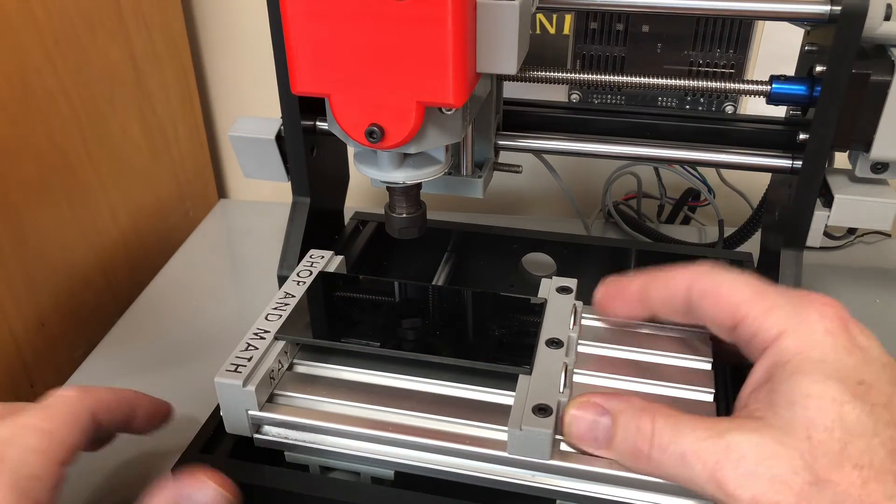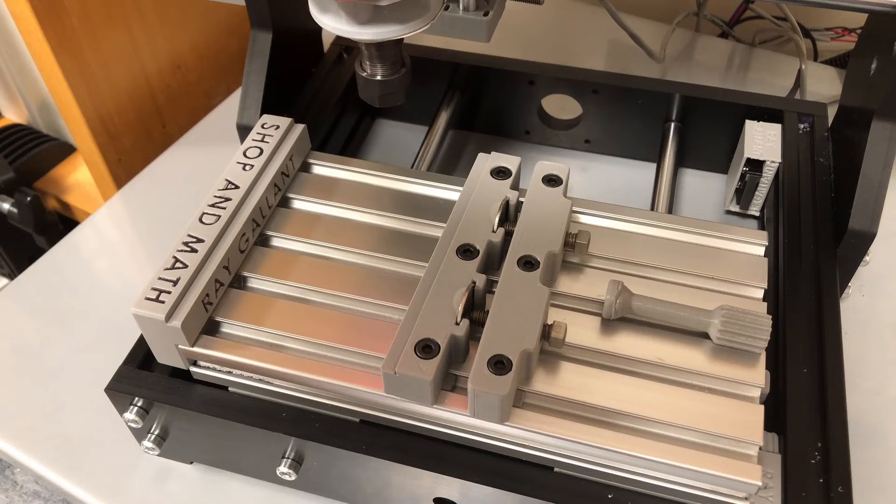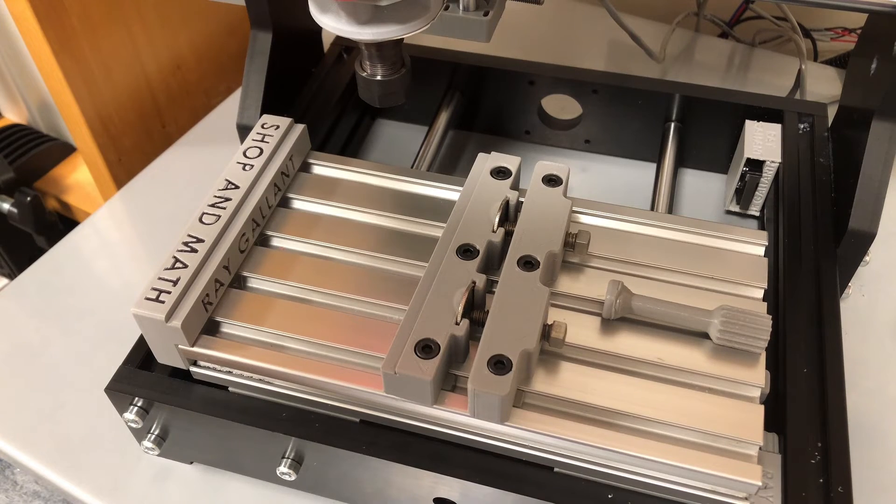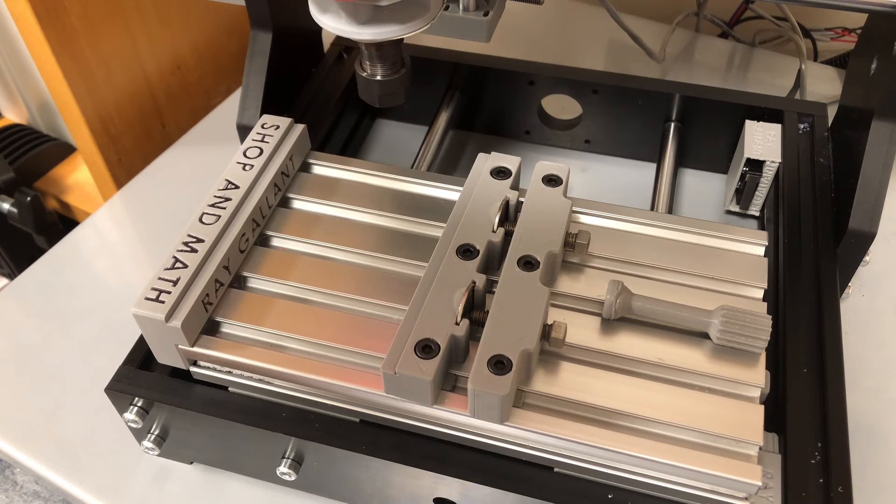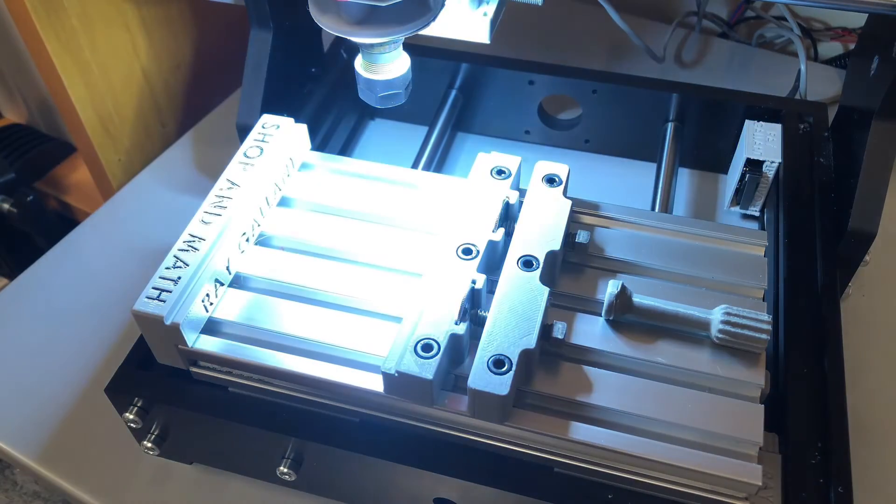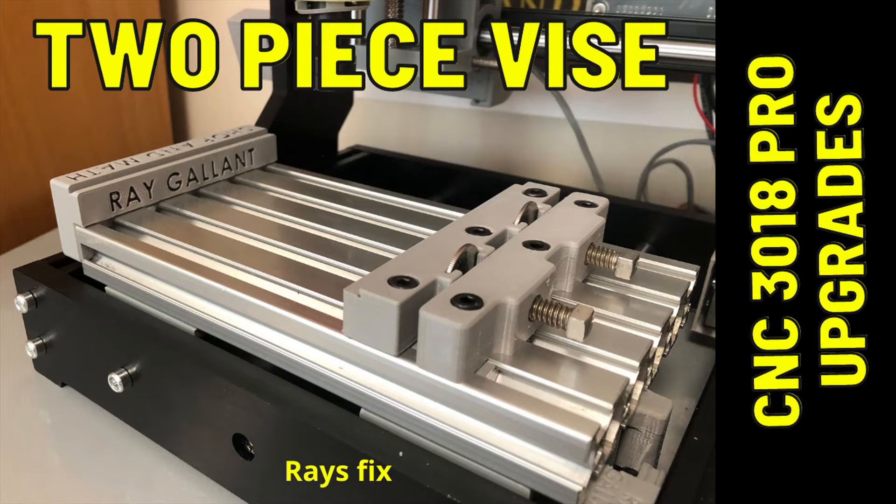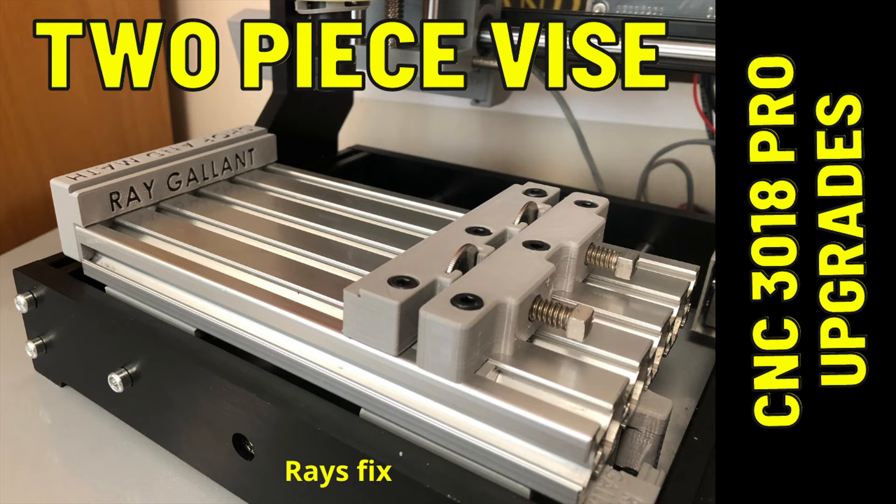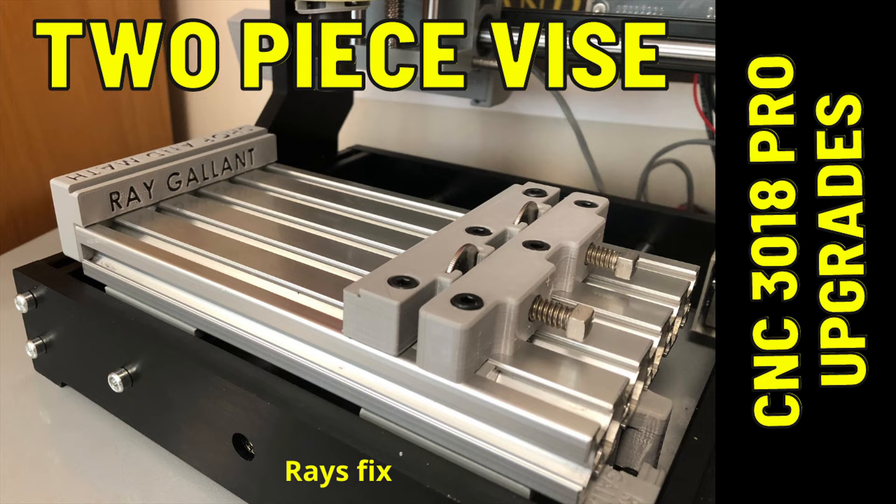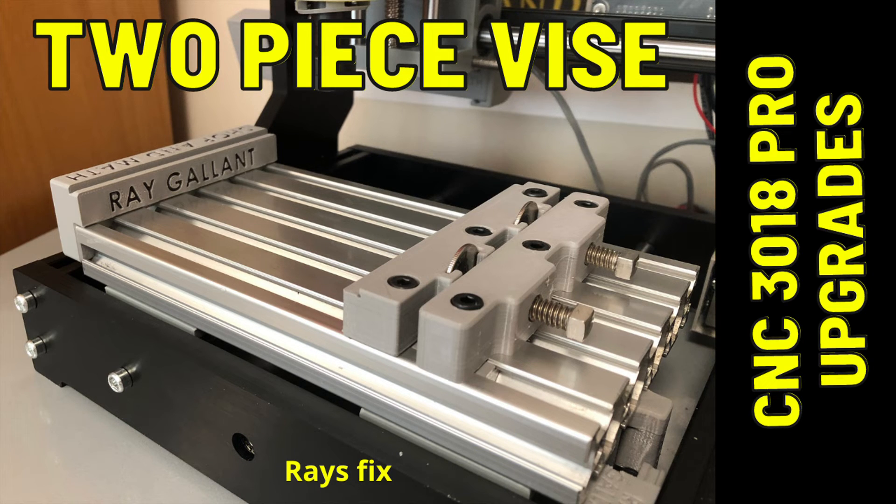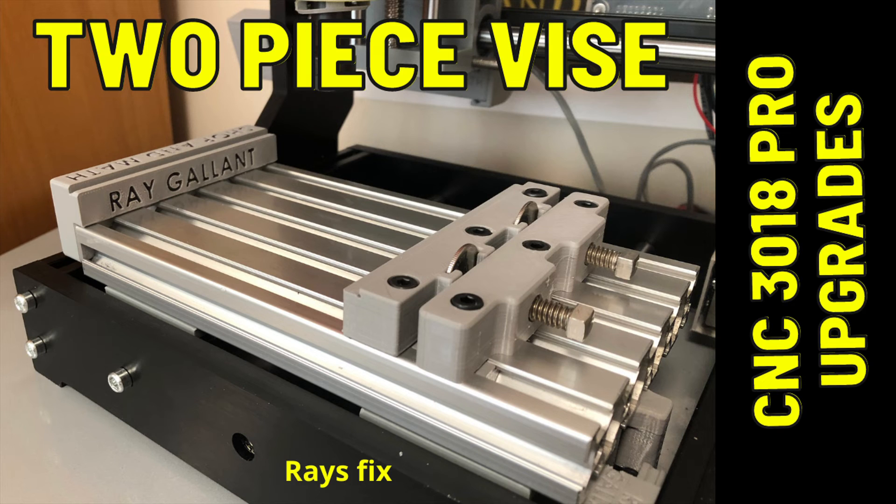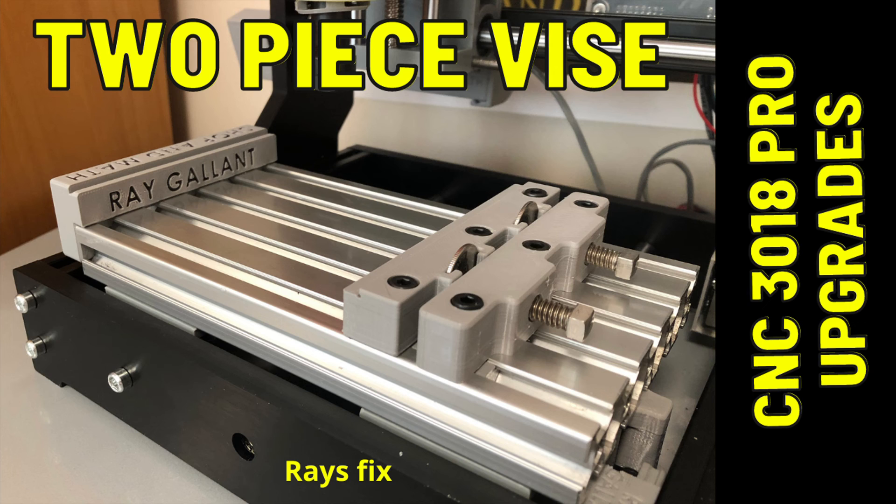Although it might seem like there's a lot of light, having that little bit of extra really helps. Told you it was going to be a short one. If you have any questions, please leave them in the comment section below. If you want to see other great videos, check out my YouTube channel Raysfix.